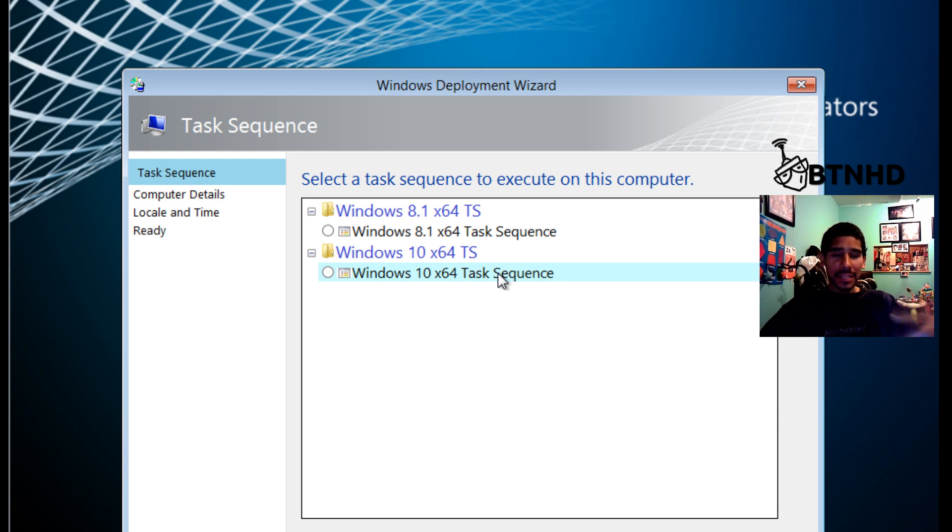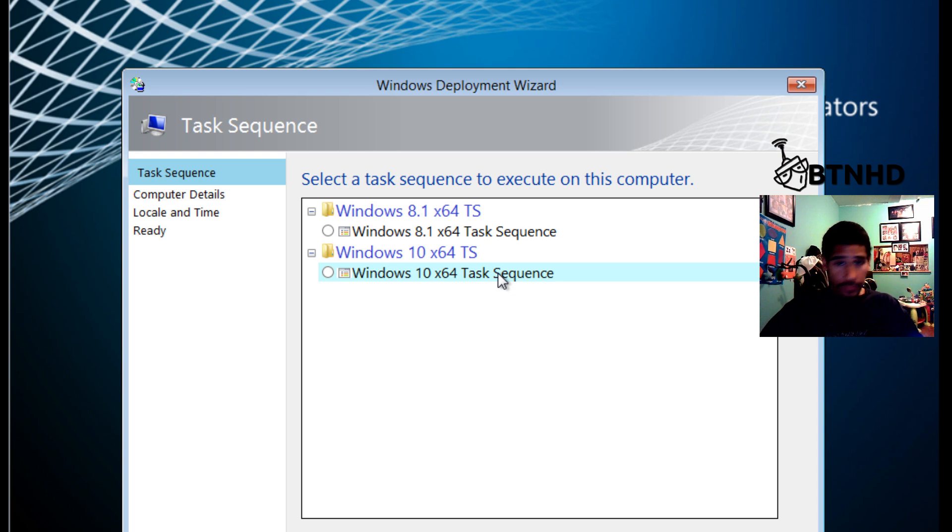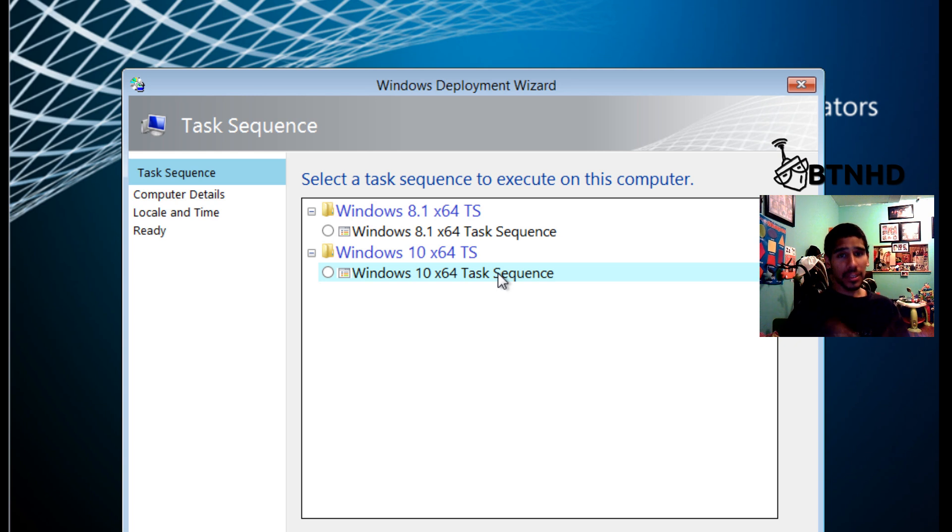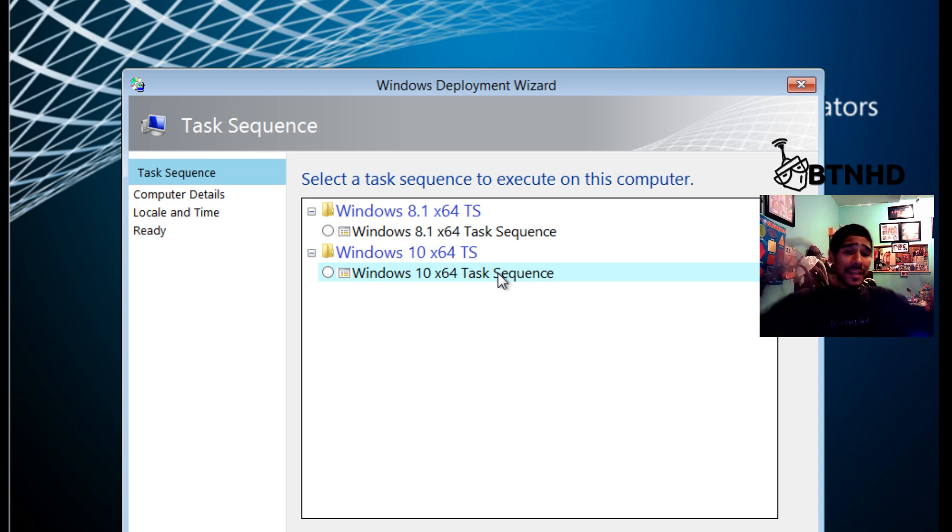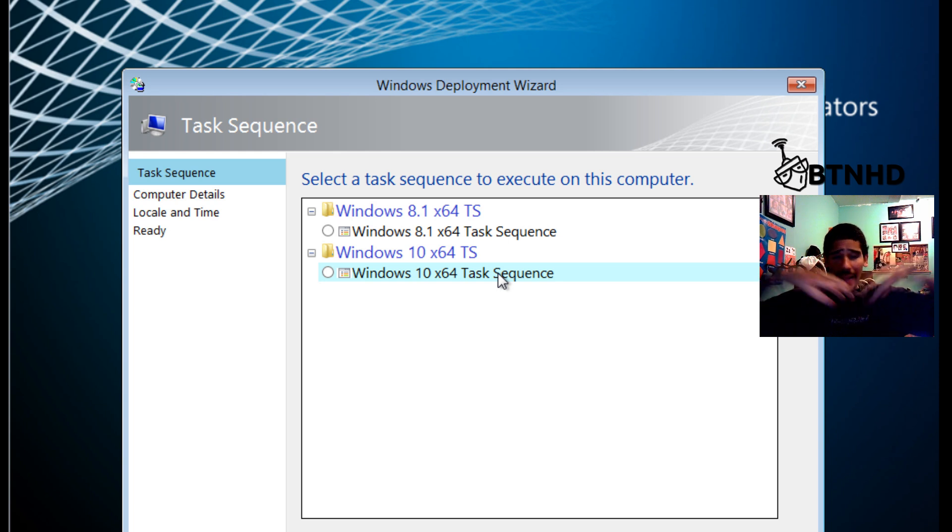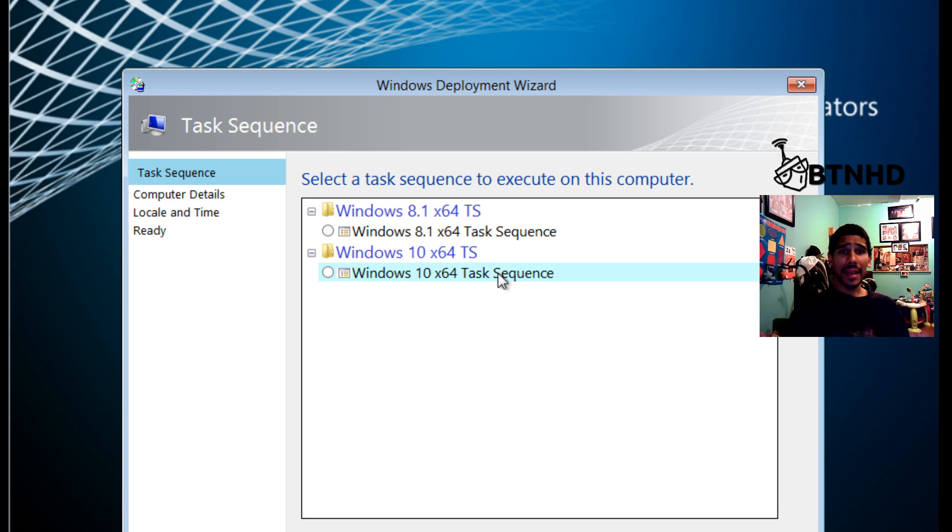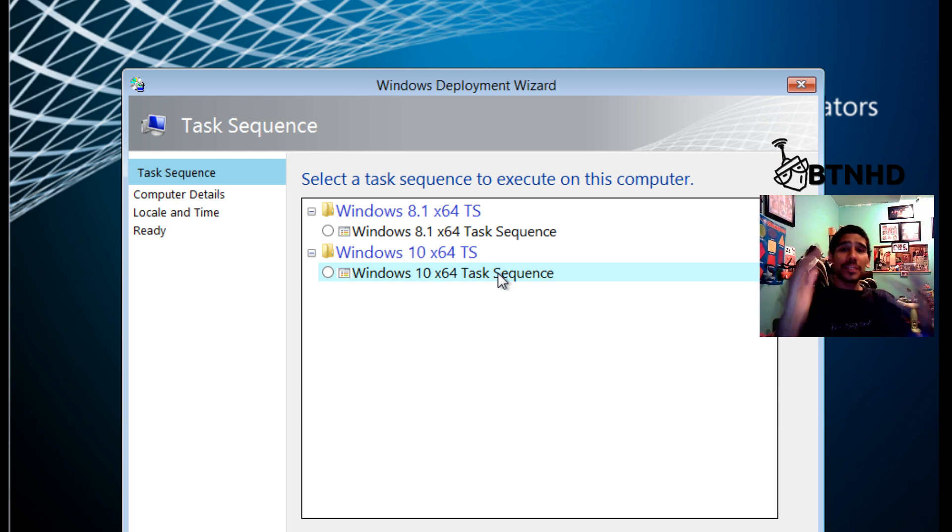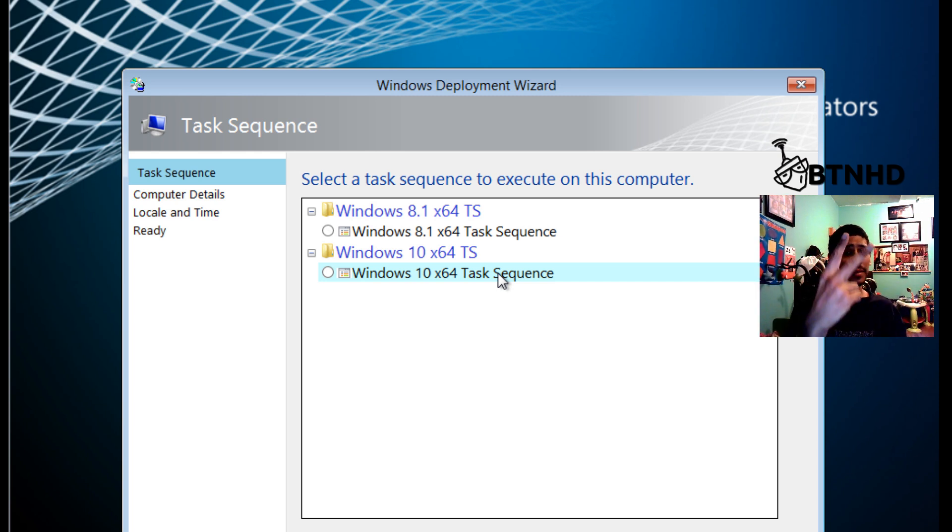And that's it, guys. This is how you deploy multiple operating systems using MDT 2013 as well as WDS. Hopefully you guys enjoyed. If you have any comments and concerns, leave it at the bottom of the video at the comment section. Also, don't forget about hitting that like button because it does support this guy as well as it supports the video. And I catch you guys on the next one. Peace out.